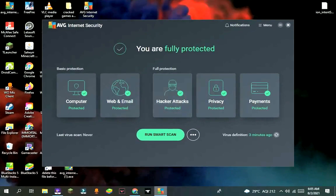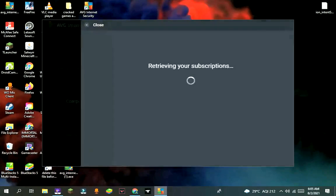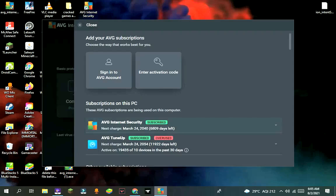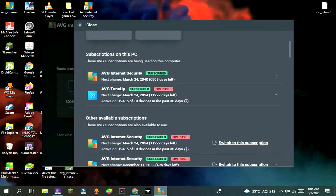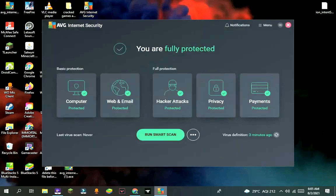After restarting, go to menu, then subscription. It will show subscribed till 2070, and some of their applications will be also subscribed, like AVG TuneUp.